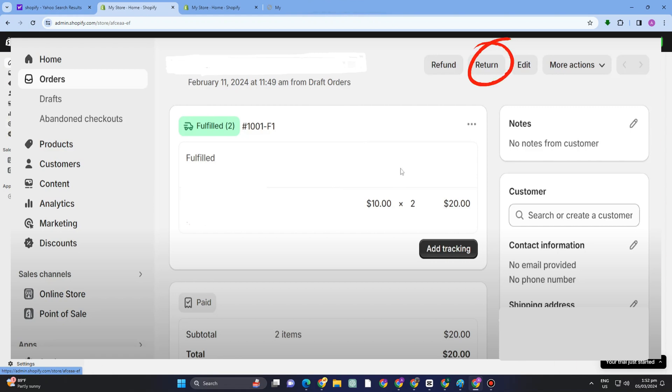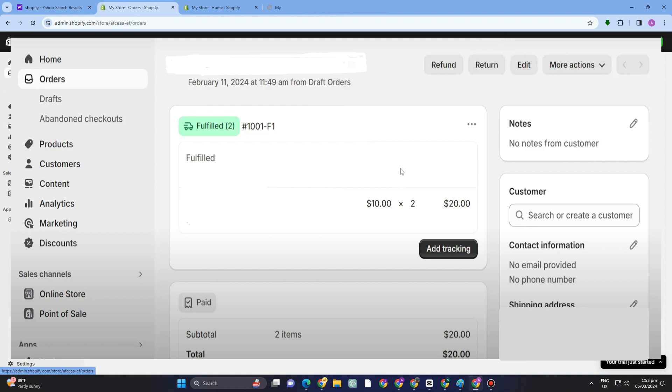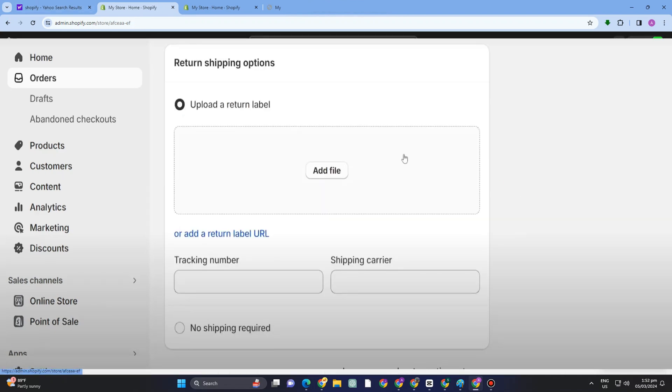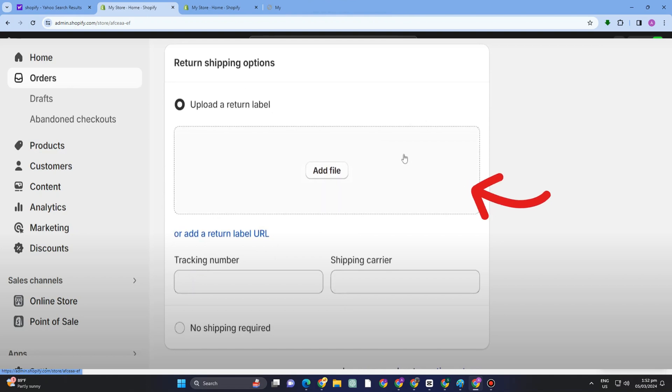Once you tap this, what you're going to do next is scroll down and then type the tracking number and shipping carrier of your product that you want to return to the store.